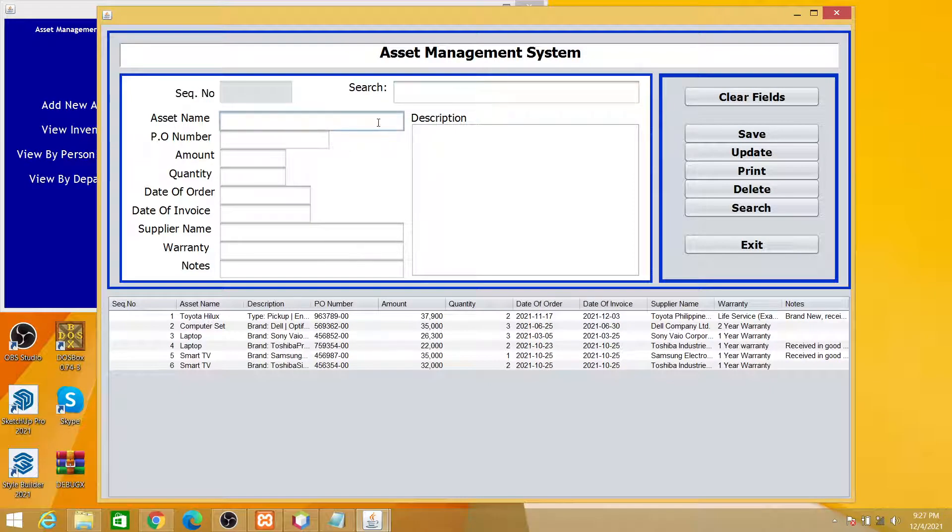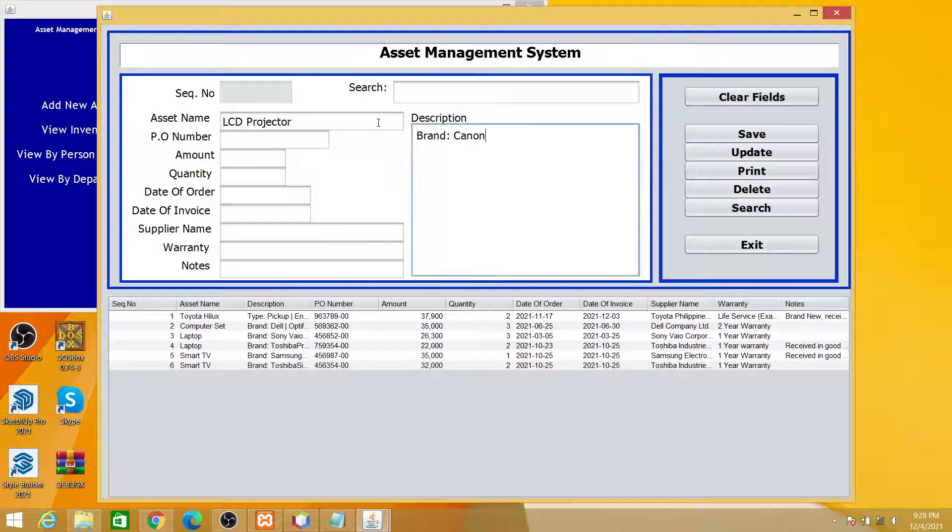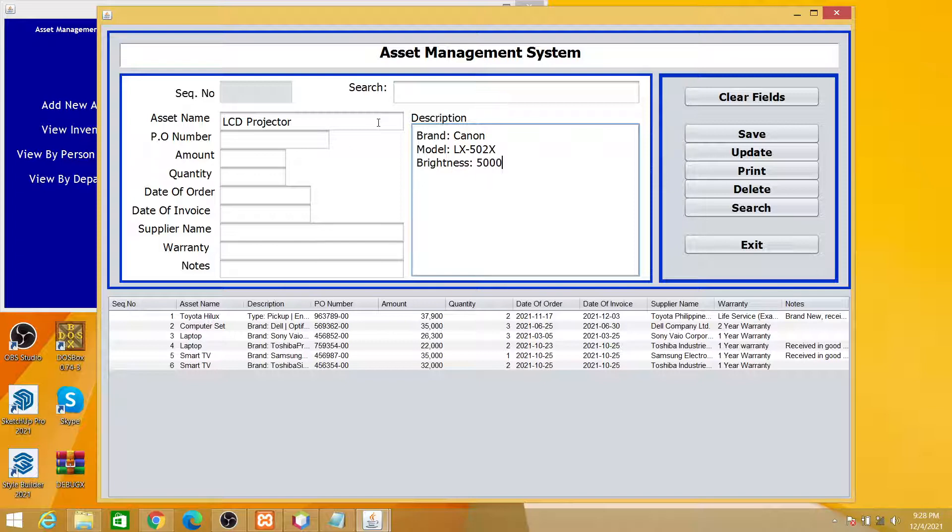We will be adding an LCD projector. Description will be, brand will be Canon, and then model will be for demonstration only. We'll try LX50502X and then brightness let's say 5000 lumens, because the brightness of the LCD projector is measured by lumens.